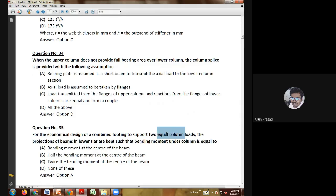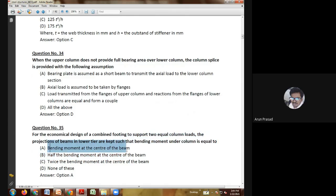Thirty-second question: compression members composed of two channels back-to-back separated by a small distance are connected together by riveting so that the minimum slenderness ratio of each member between the connections does not exceed — 40; 50; 60; or 70. The answer is 40. Remember this value.